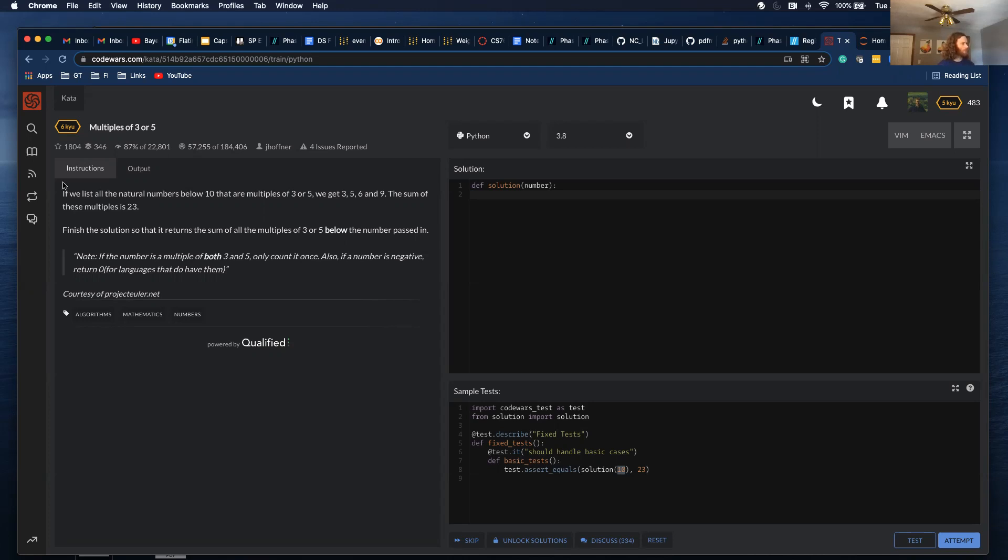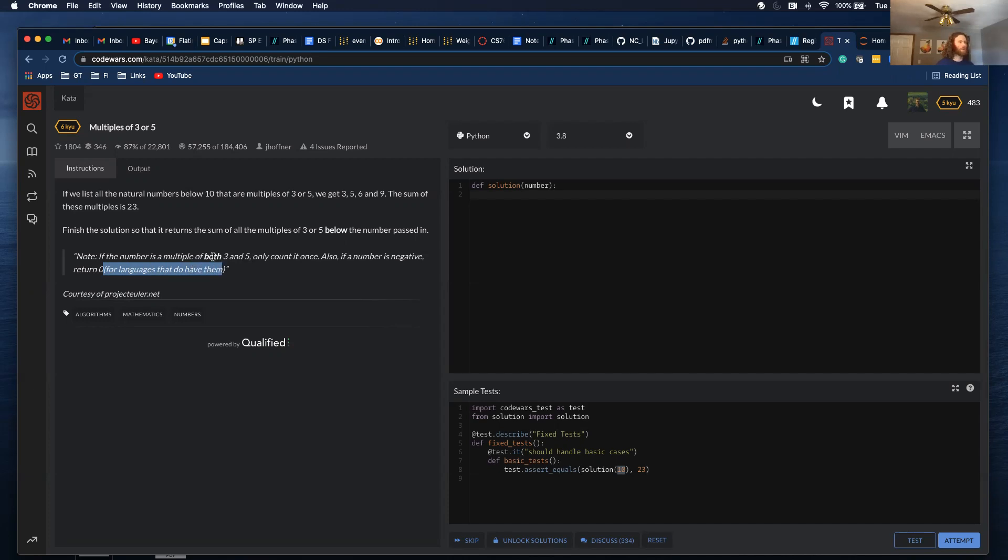Cool. I'm not sure about this part right here. I'm going to ignore this part. I'm guessing this is for languages that can't process negative numbers, but I'm going to try it without this part and see if I can get it to pass.